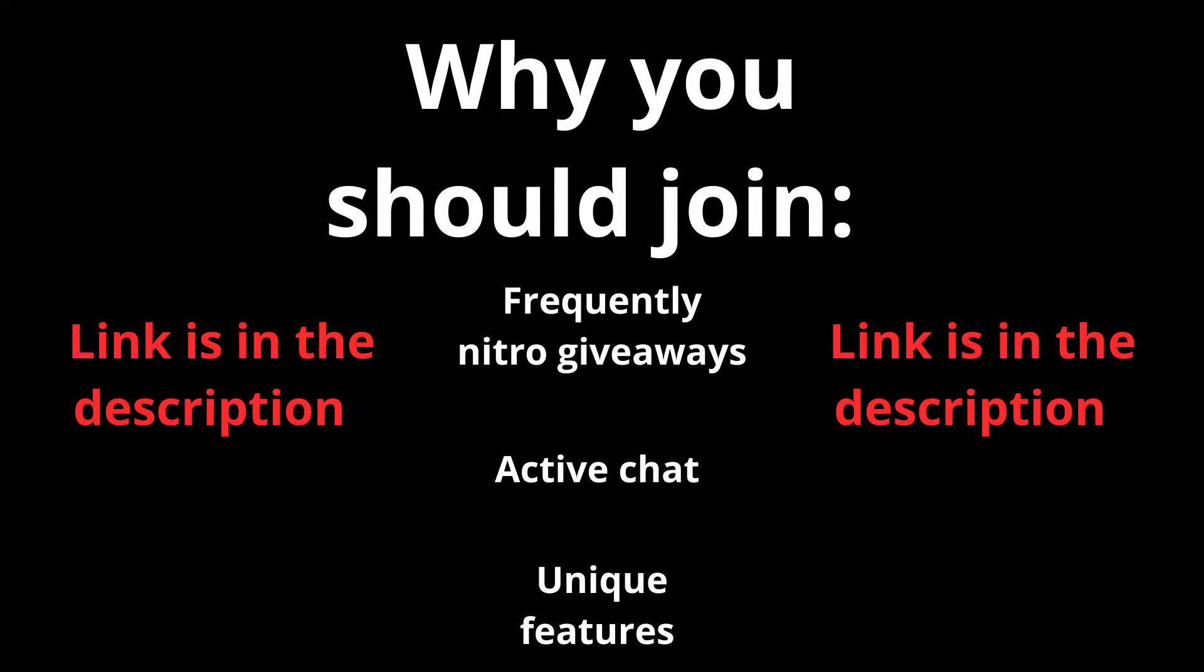Reasons why you should join this server is because we host frequent Nitro giveaways, have an active chat and many unique features. The link is in the description down below. Now let's begin with the video.